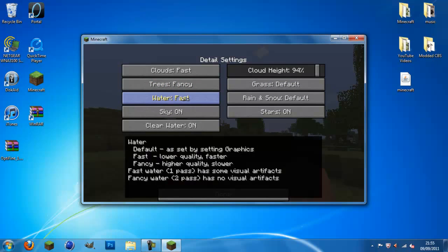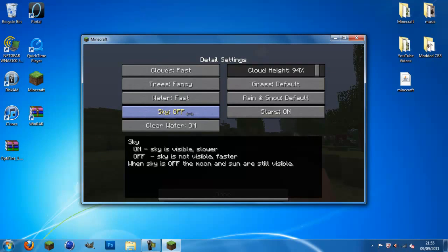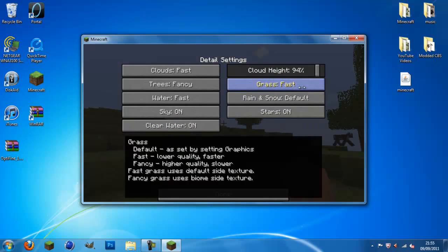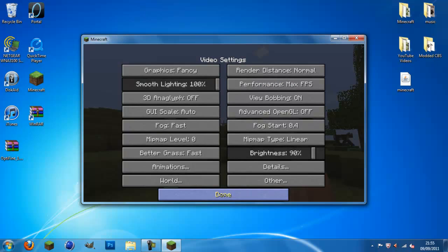Water, I like to keep on fast. Fancy water is just better graphics on it. Sky, you can either tap on or off. Well, I like to keep the sky on because it sounds realistic. Grass, I like to keep on fast. Stars on at night because who doesn't like looking up at beautiful stars.